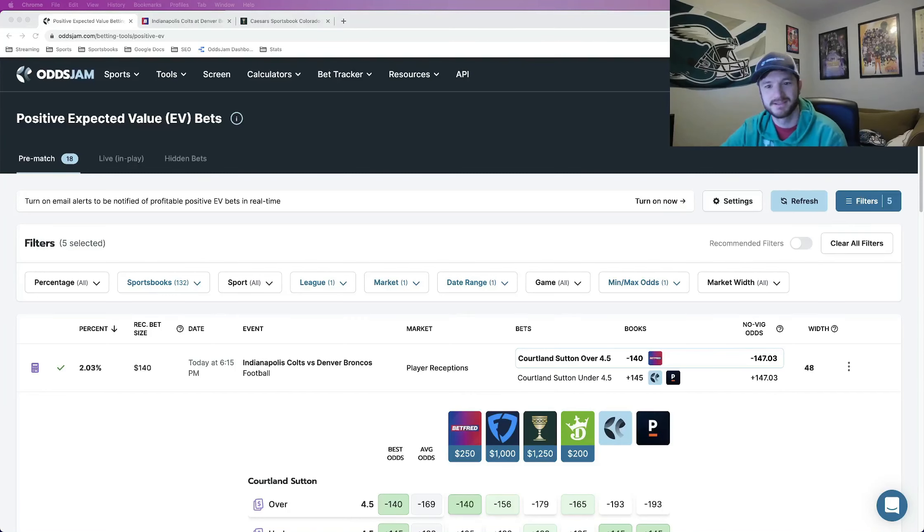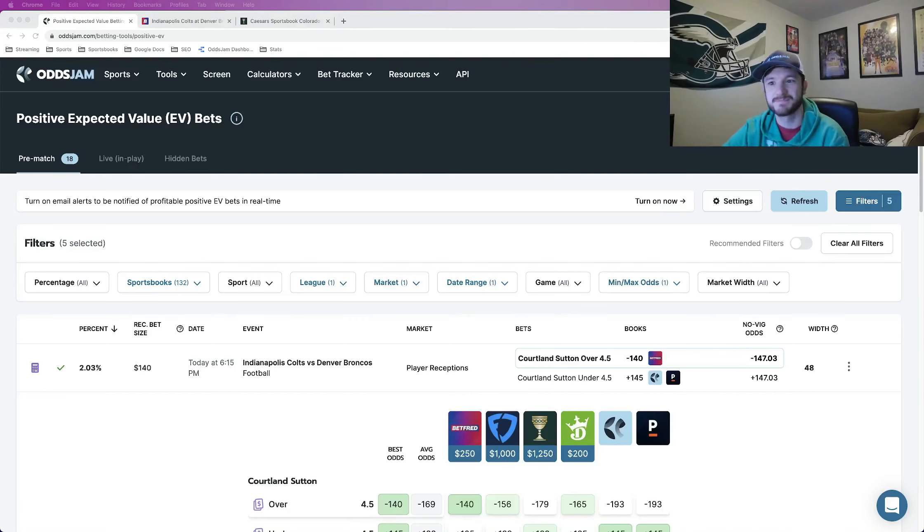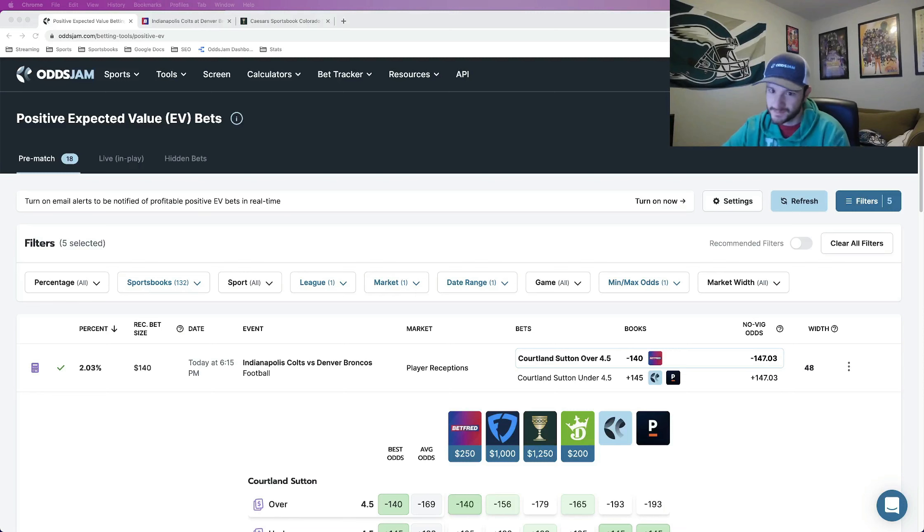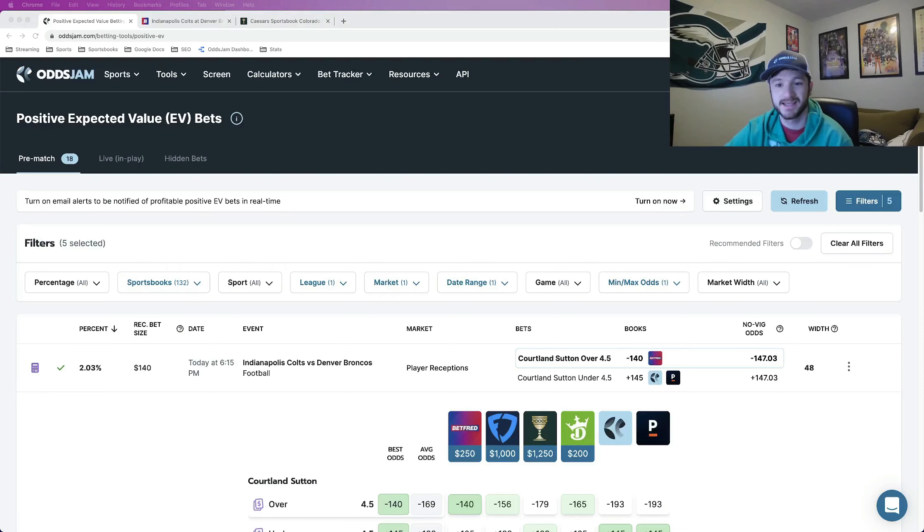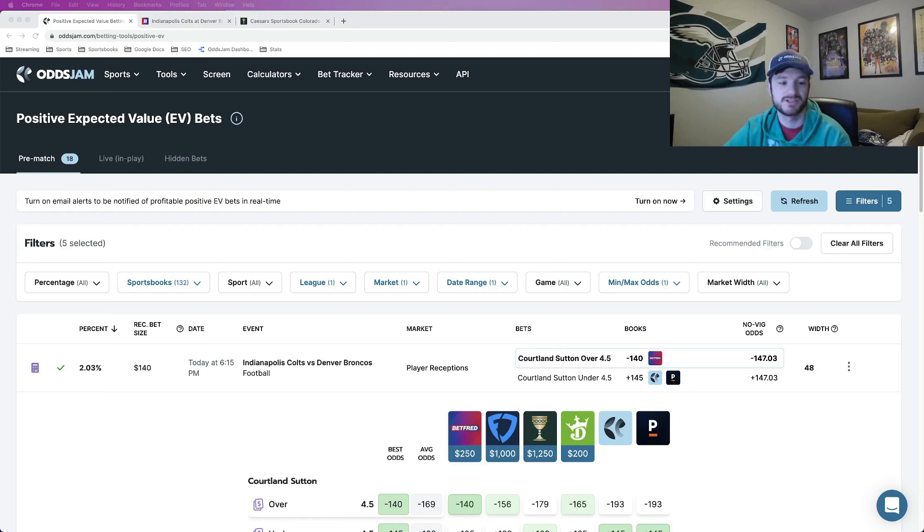What is up sports bettors? How we doing on this beautiful Thursday morning? What we are going to be doing in this video is locking in some sharp NFL player props for Thursday night football tonight.